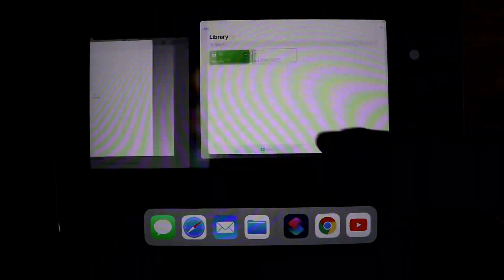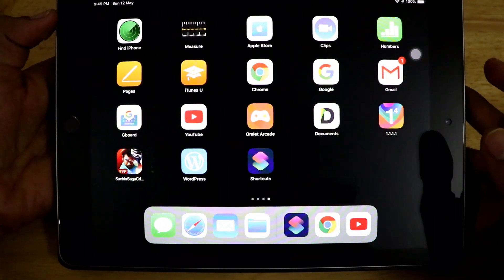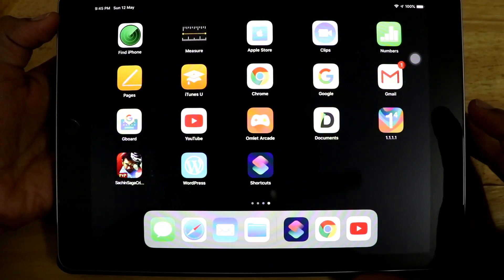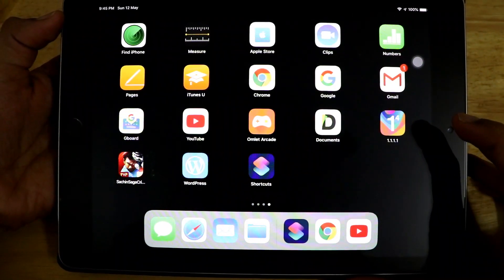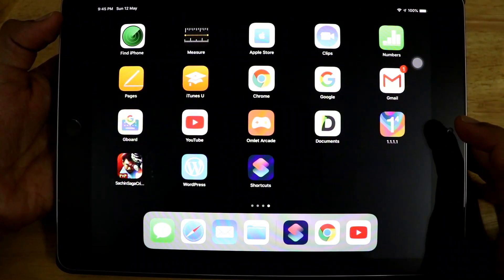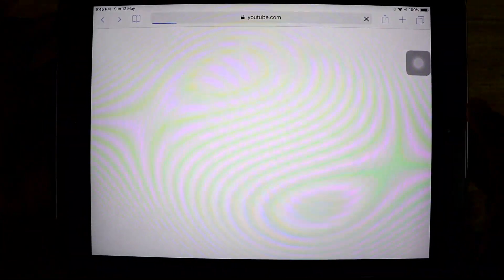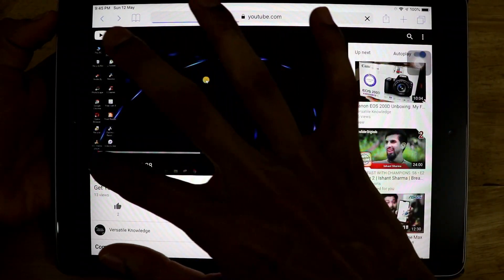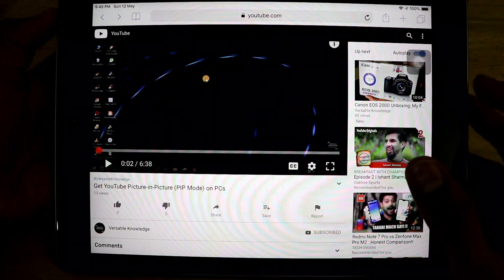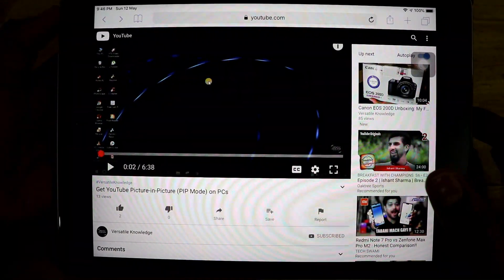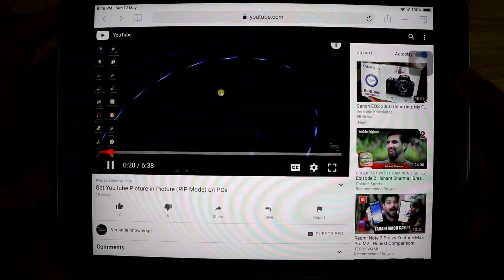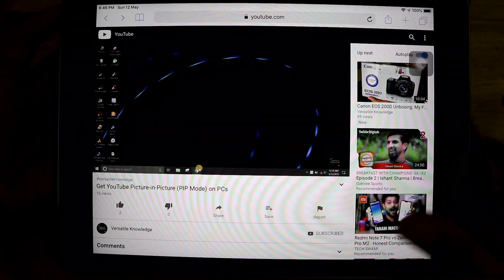Once we have done with that, just close everything. Now it's time for us to play a YouTube video and see whether PiP is working properly or not. As we know, PiP is not supported on the official YouTube app, so we have to go to the Safari browser. As you can see, I have opened YouTube.com and I am playing a video from our own channel directly in the Safari browser.